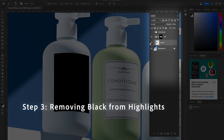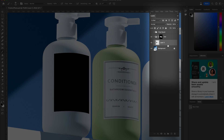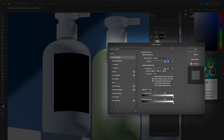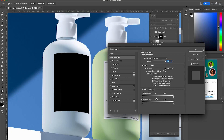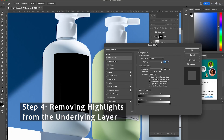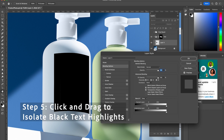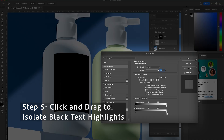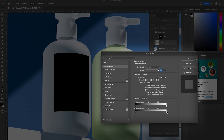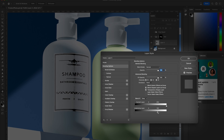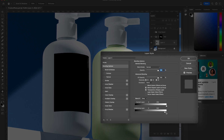Now we want to take the black away from the highlights, so we're going to double-click on the empty area here, opening the Layer Style window. Where it says Underlying Layer, we're going to drag it away from the highlight so it's only going to show up on the text. Click OK.